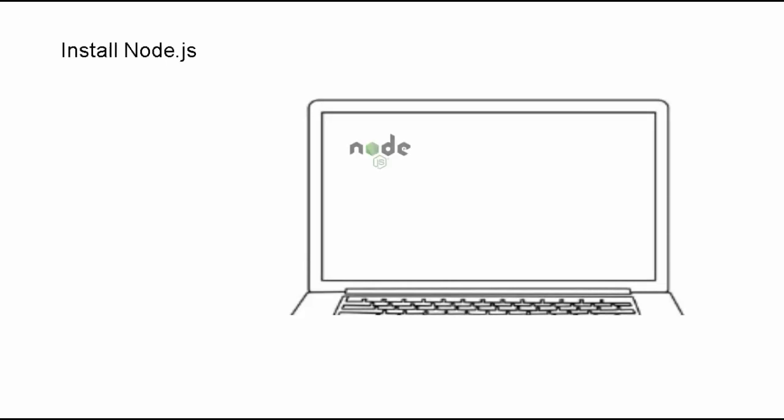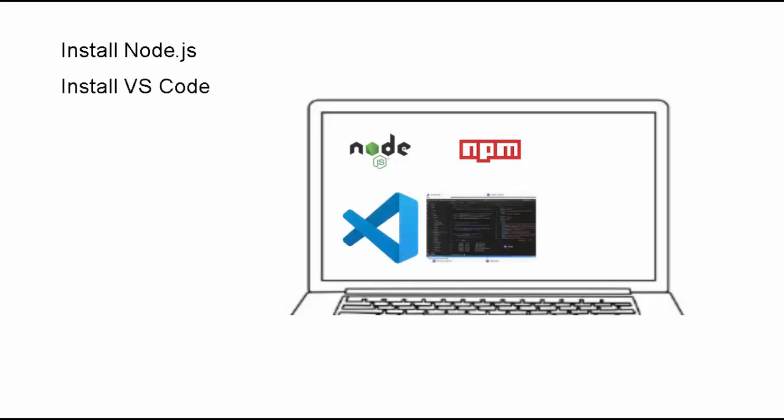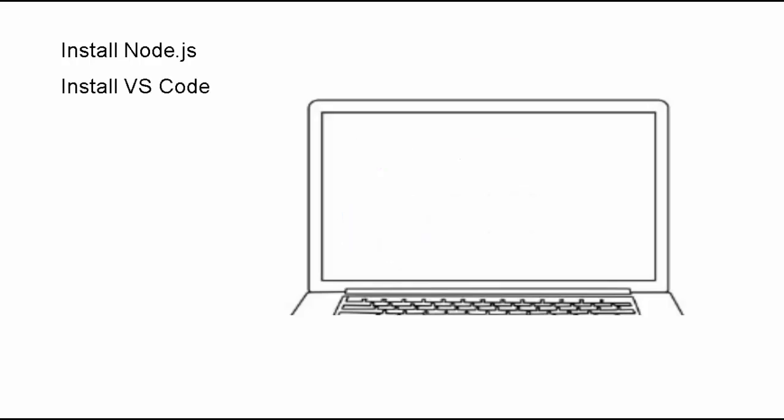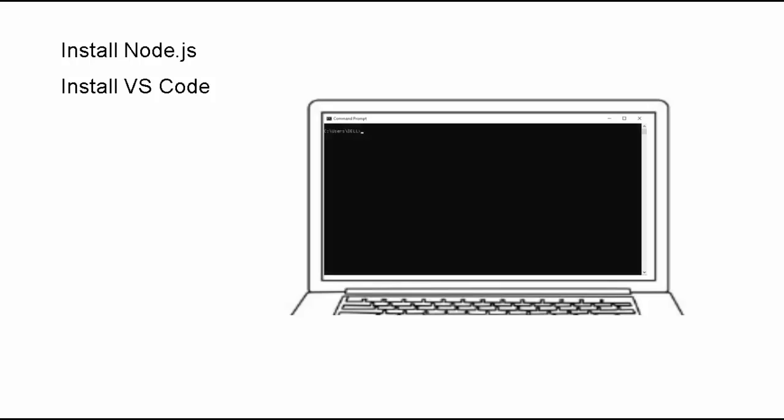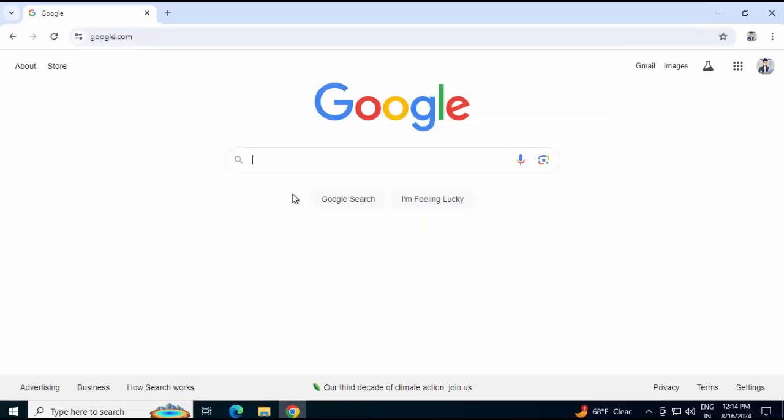In this lesson we will first install Node.js along with npm. Second, we will install VS Code. Once installation is done, we will create a React app using npx create-react-app command. We will address a potential issue with this command and finally run the sample React application. Let's get started.